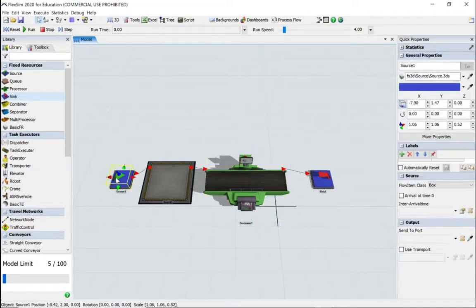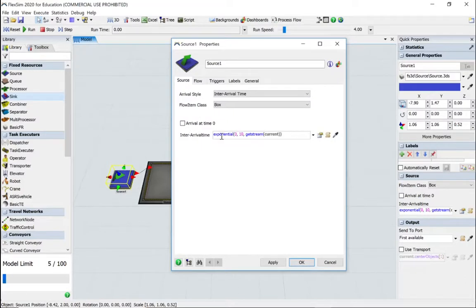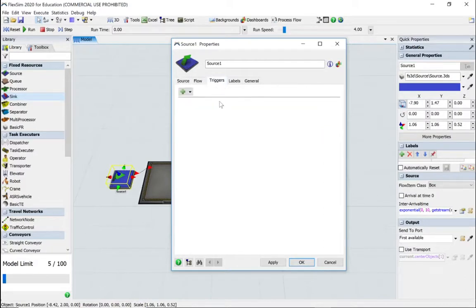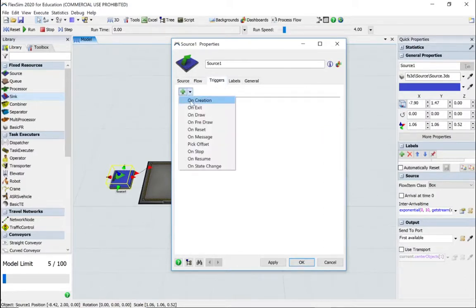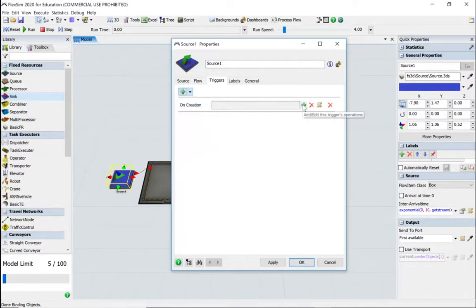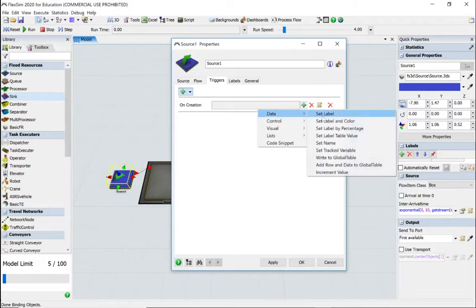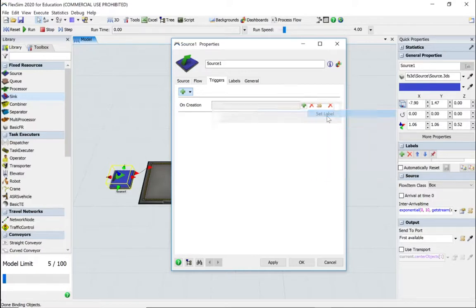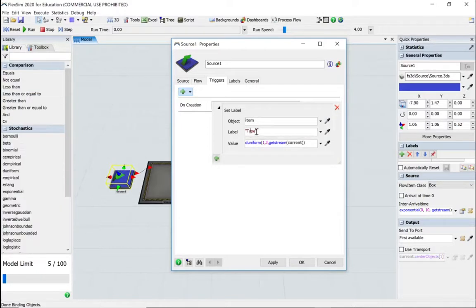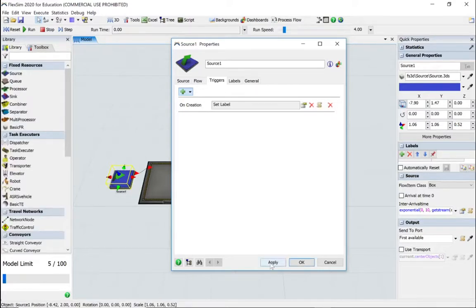Let's go to the source. We'll leave the inter-arrival time as exponential 10. Let's go to the triggers option and on creation, set label. We're going to change it from 'type' to 'car type' and we know that we've got four of those. We'll leave it as discrete uniform, then click apply.